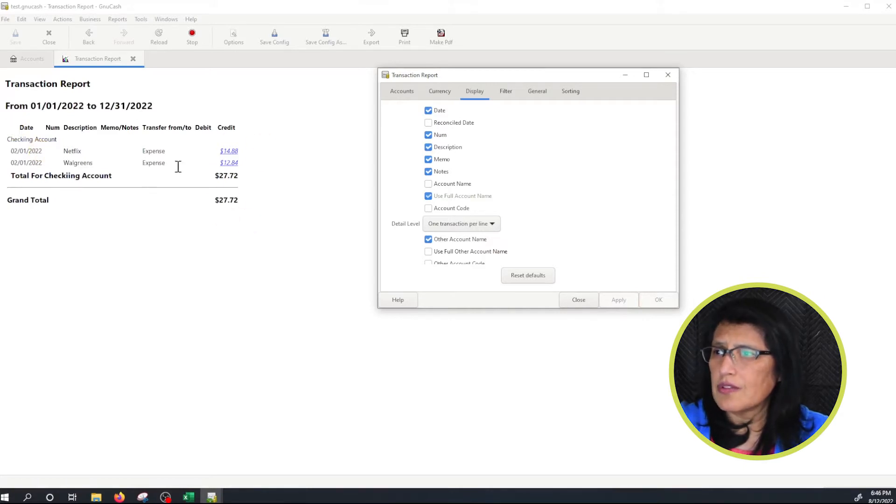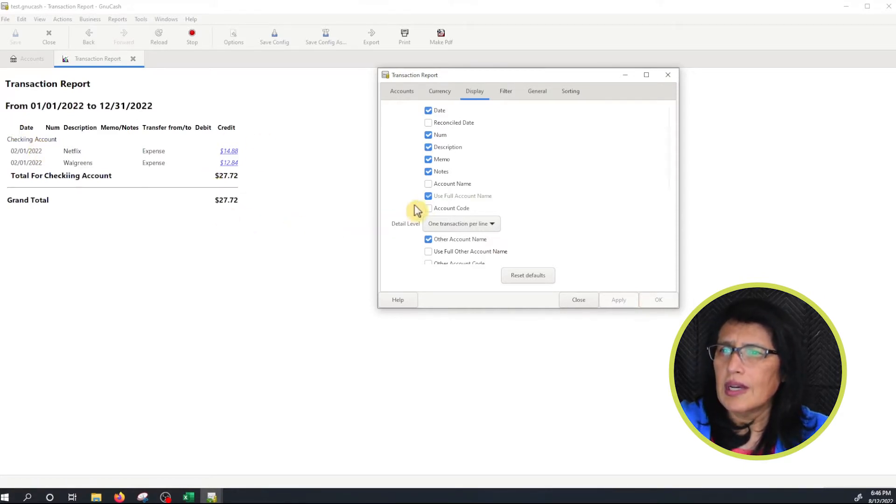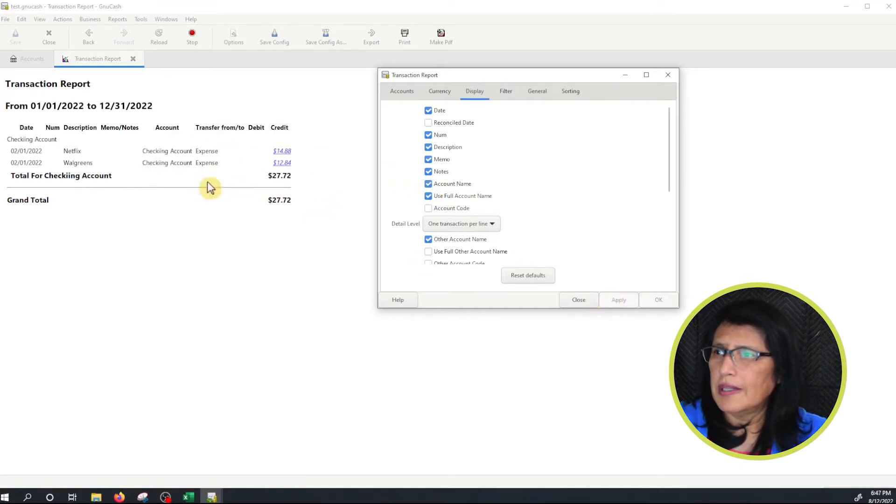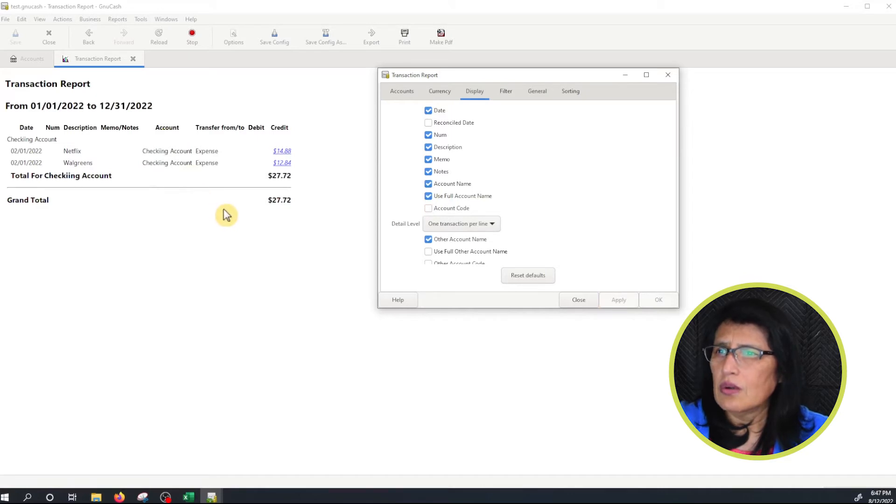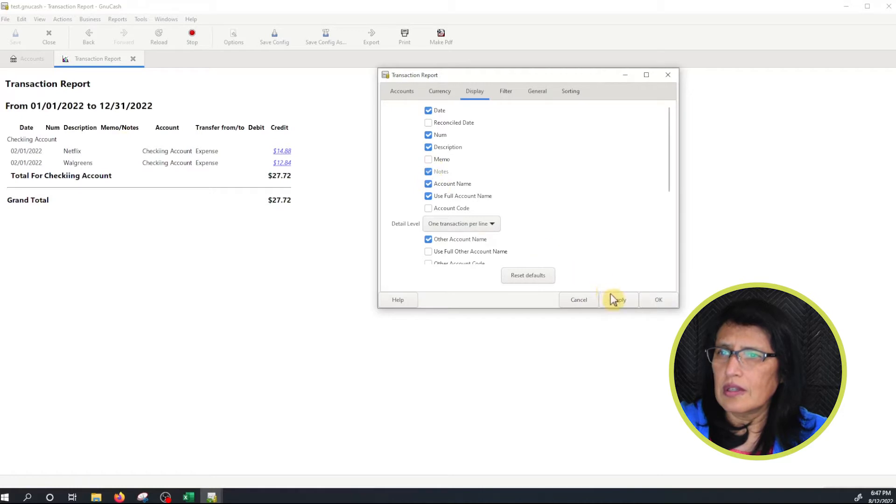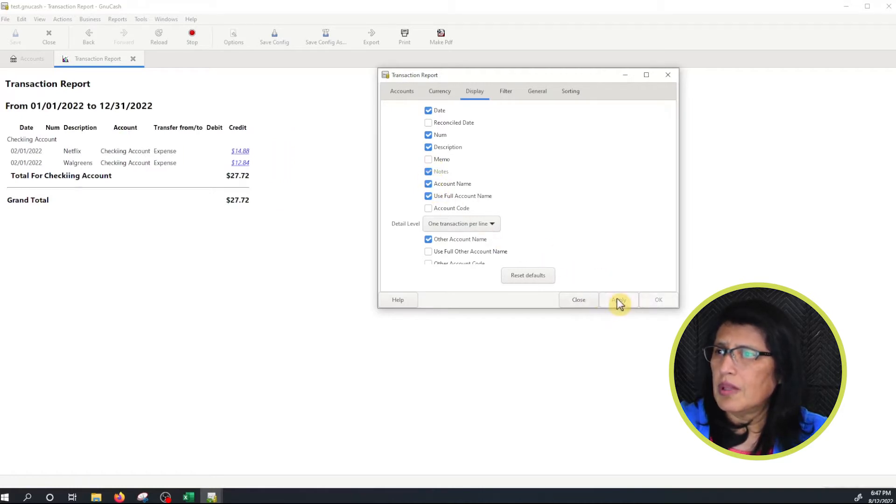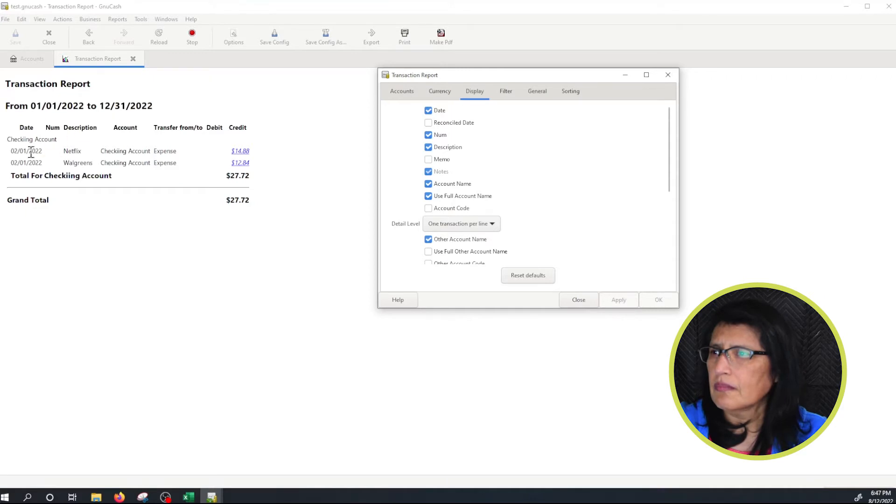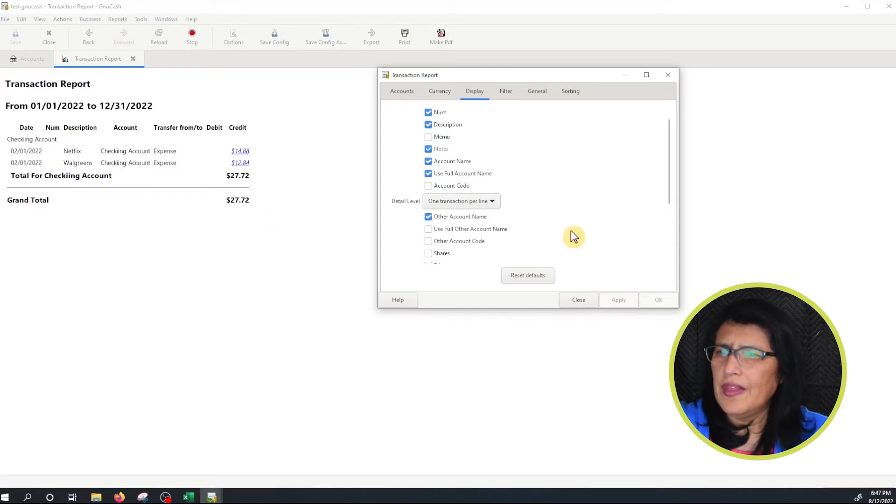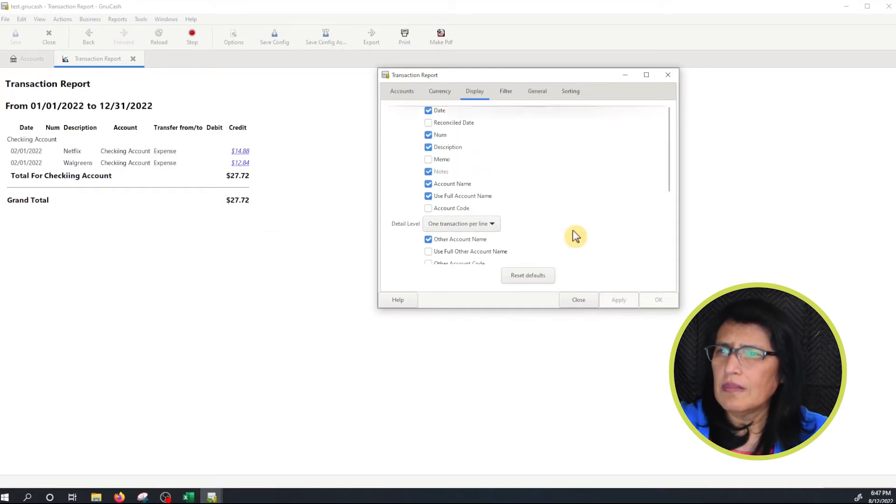So this is what we have so far on the report. I'm going to add the account name to see what it looks like here. Apply. So we have the account name and also let's see I don't need the memo or notes so I'm going to uncheck that and let's click Apply. Okay that's what it looks like. And then from here I think that's good.